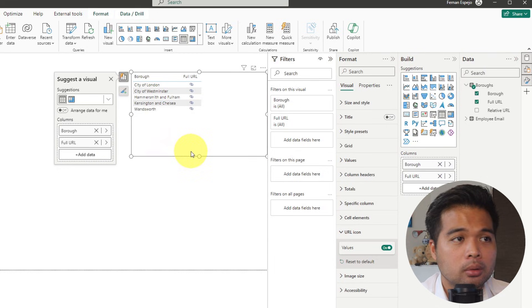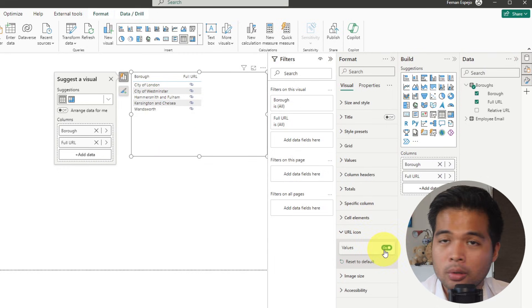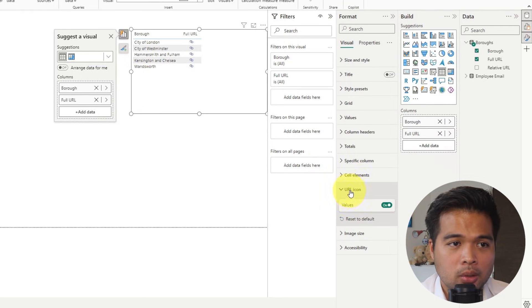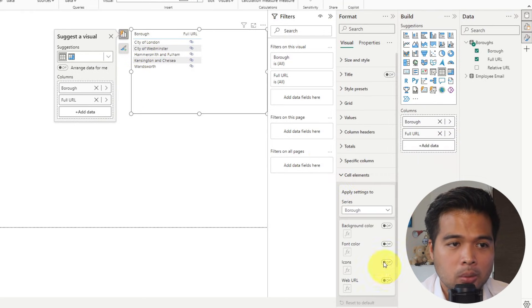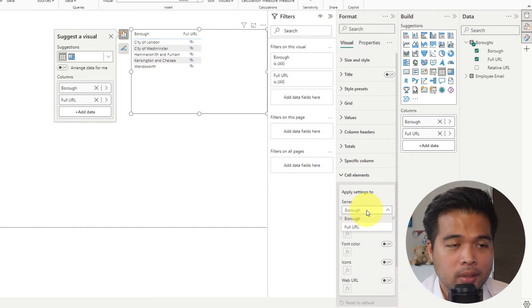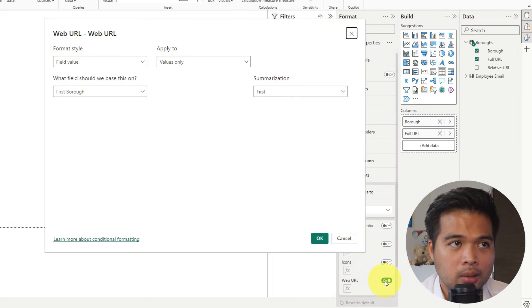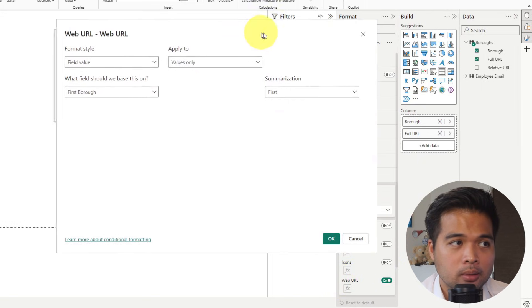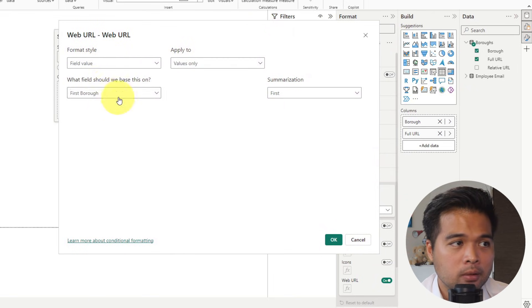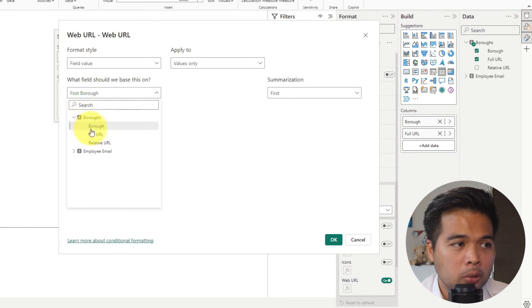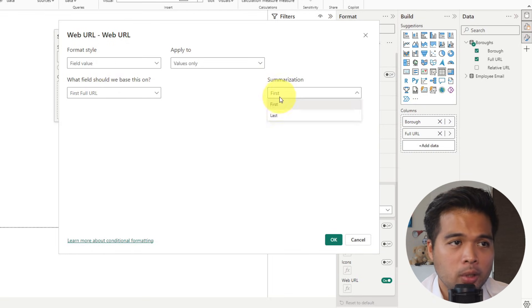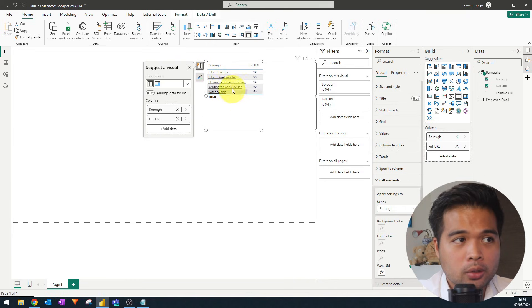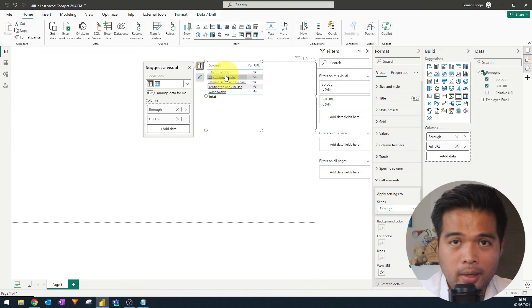So you can also do that by going to the conditional formatting options in the table. So if we go to cell elements, you will have in the borough, just make sure that series is selected, there is this web URL that you can customize. So if we toggle that, it will open up this window for us, which if you simply change the field value to be the full URL, and we'll keep the summarization to first, it doesn't really matter. If we hit OK, it will convert those borough names into URLs that you can click.